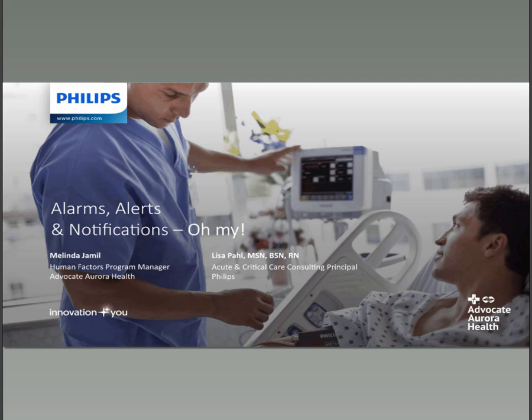Excuse me, ladies and gentlemen. Thank you for your patience and holding. We now have our presenters in conference. Please be aware, each of your lines is in a listen-only mode. You may submit your questions electronically anytime with the Q&A pod located to the left of your webinar platform. It is now my pleasure to introduce today's first presenter, AHA moderator, Drew Solo. Please go ahead.